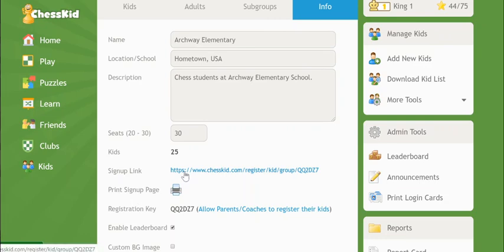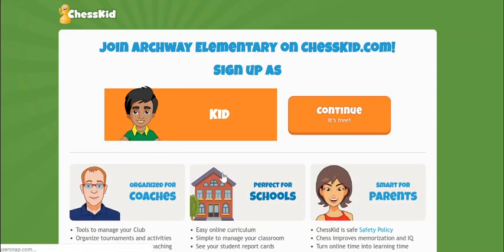The sign-up link is a unique URL you can give to parents and have them register new kid accounts which will be automatically added to your group. The family can click the link and they'll be prompted to register. Be careful who you share this link with — if you have a gold membership and a new kid signs up using this link, they'll be automatically assigned one of your golds.